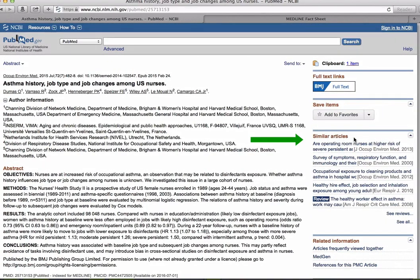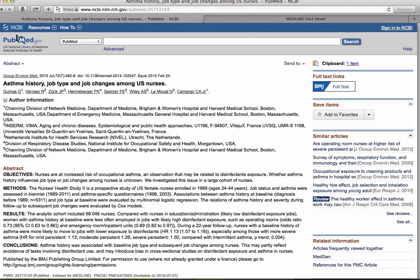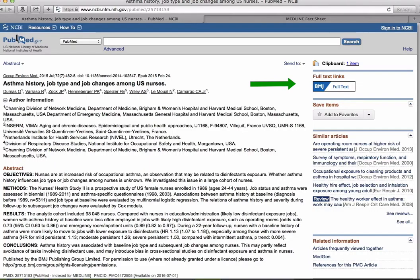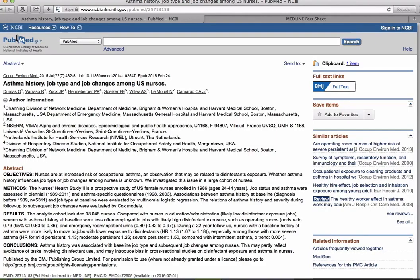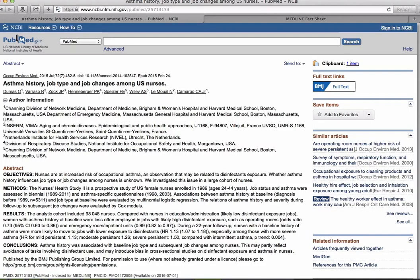On the right side of the screen you'll see similar articles. The similar articles tool is a great way to find related citations. Just above similar articles are icons that assist you in accessing the full text of the article. PubMed is what's called a bibliographic database which means it only contains information about the articles, not the articles themselves. Some articles in PubMed are available for free. Look for the free article note in your results screen.